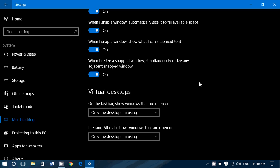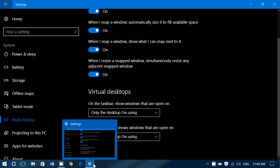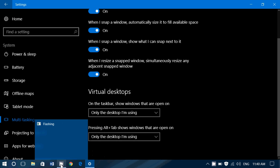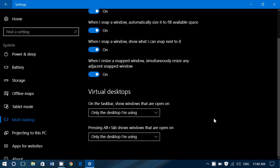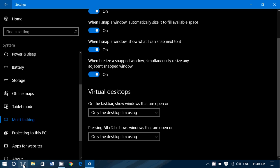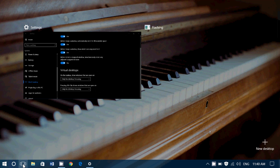On the taskbar, show windows that are open on. So on the taskbar, you see that it shows the settings app is open. It shows that my screen recording app is there. If I choose only the desktop I'm using in this option, it will only show the ones for this desktop. So let's do a little test here. I'm going to add a new desktop.